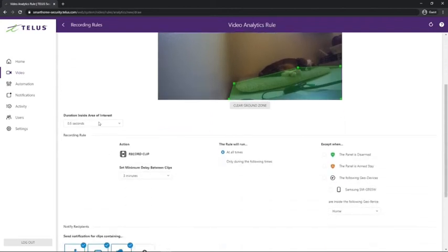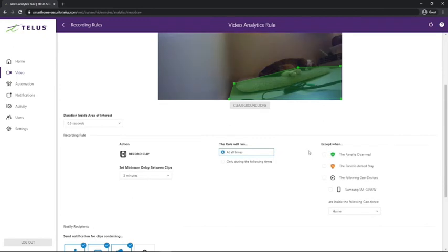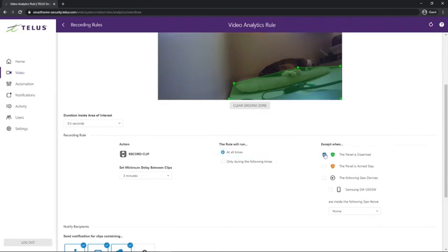From here, we can customize how long an item has to be inside that area of interest to trigger a recording, what times the recording will be active, and we can set exceptions. Now, for example, whenever the alarm is disarmed, the recording is not active, so I won't record myself while at home.